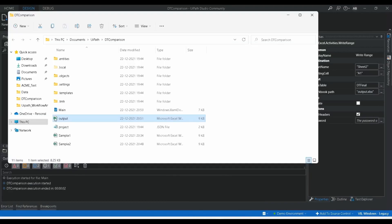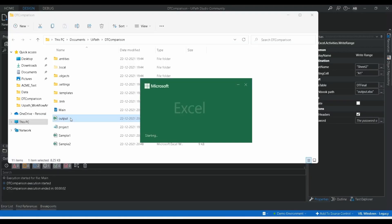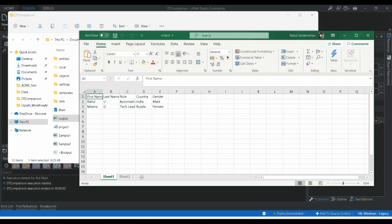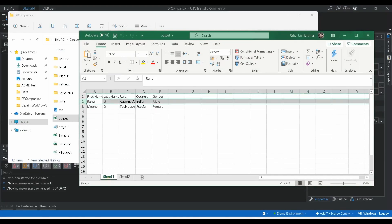Opening the output file, we can now see a new sheet was generated. In Sheet1 are the values present in both dt1 and dt2 — the duplicate rows. In Sheet2 are the non-occurring values: rows that are in dt1 but not in dt2. The same duplicate values appear in Sheet1, and the non-matching rows appear in Sheet2.